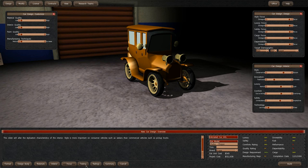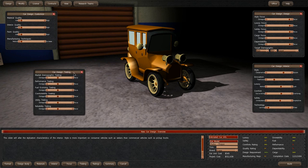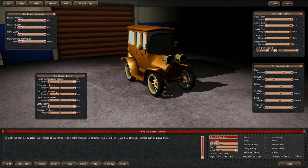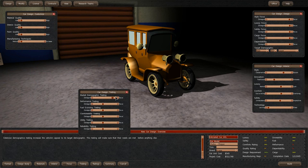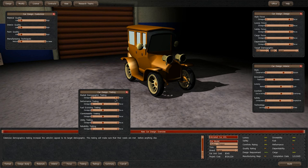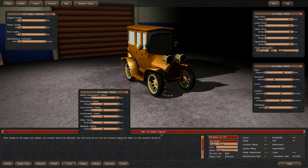Now testing. Testing is something where we can bump up our model rating a bit as well. Demographic marketing will make it just awful and more expensive. I don't even know what this one changes. Extensive demographic testing increases the vehicle's appeal to its target demographic.